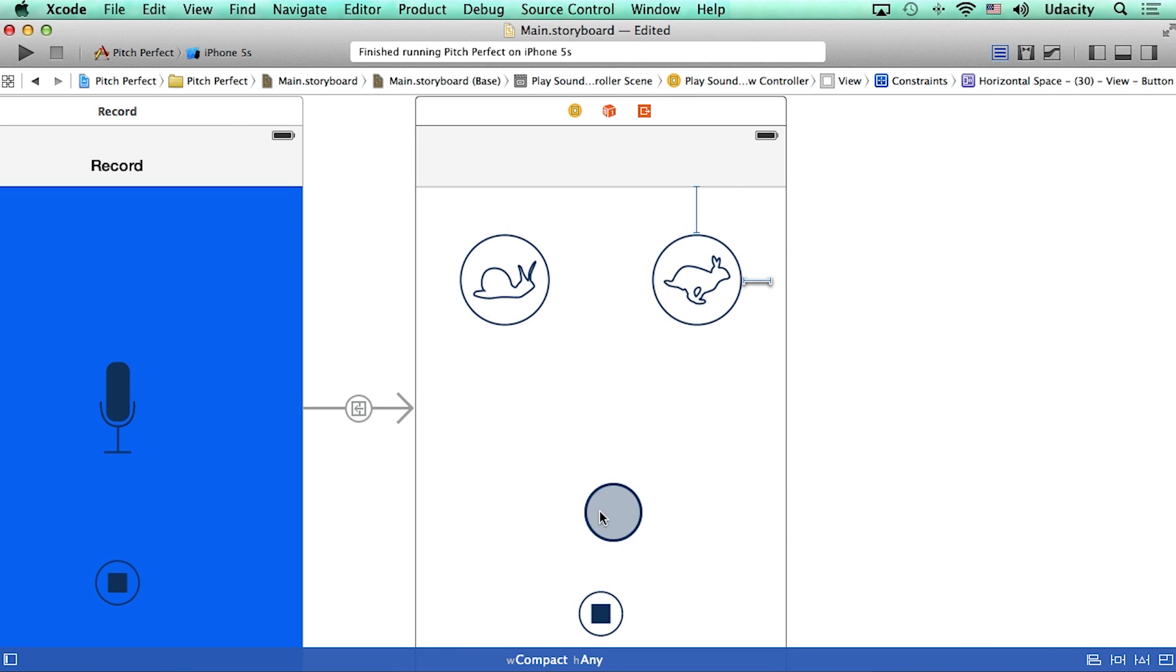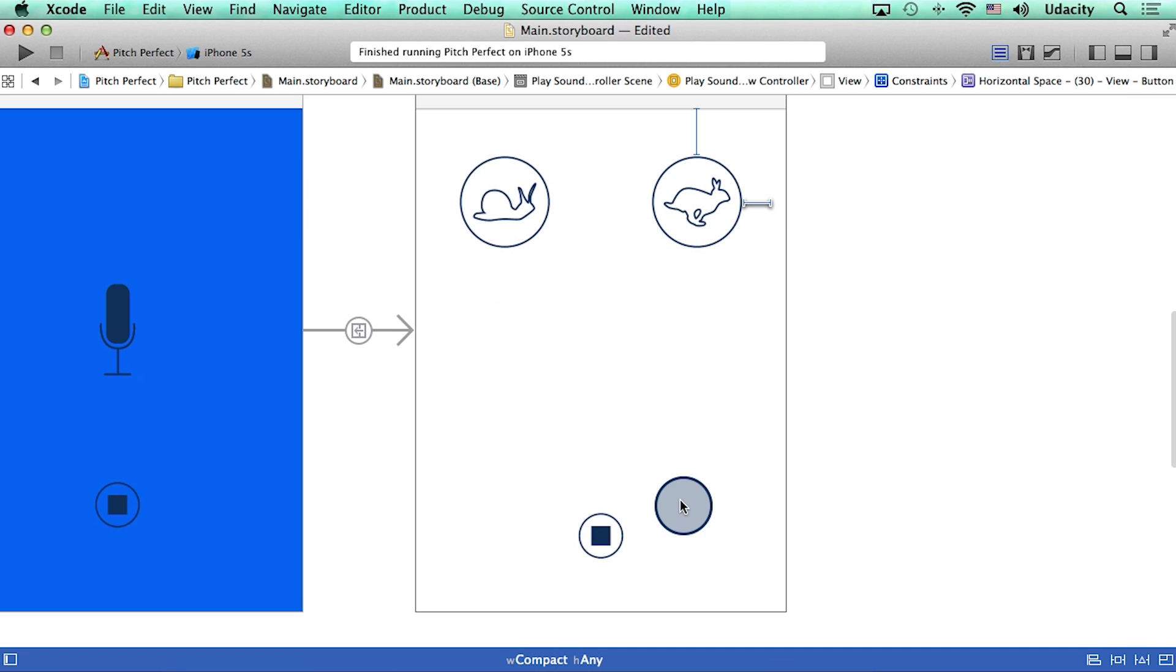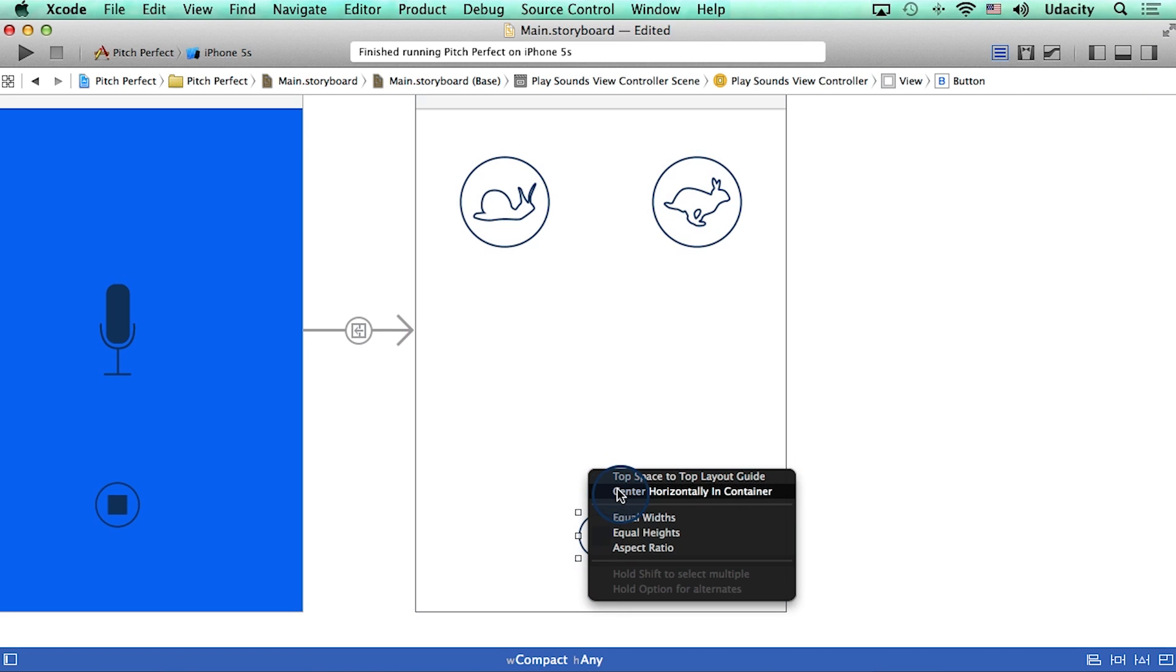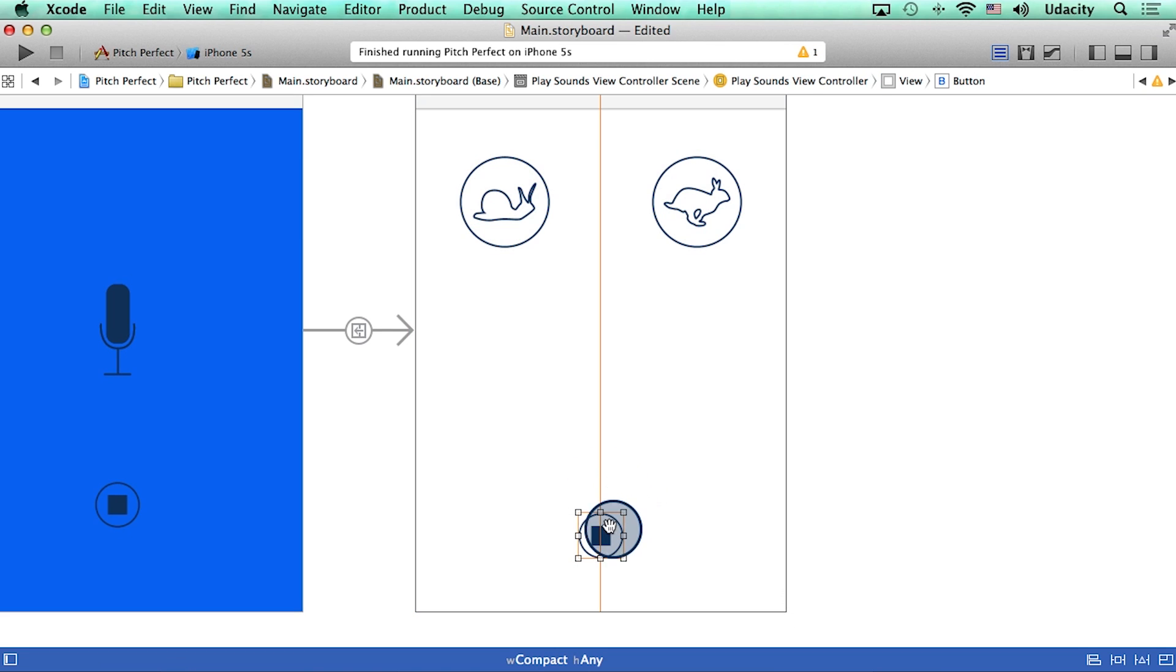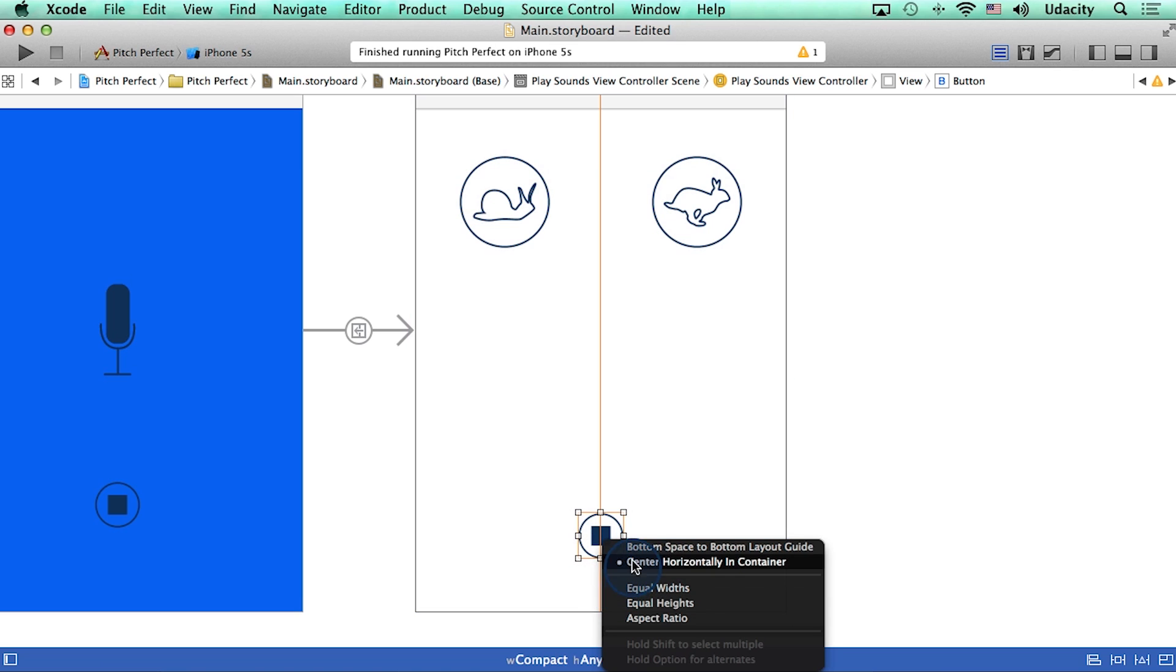Finally, for the stop button, let me scroll down a bit so we can see it properly. I can add a constraint so that we center it horizontally. And I can also make sure that it is pinned at a constant distance away from the bottom of the phone.